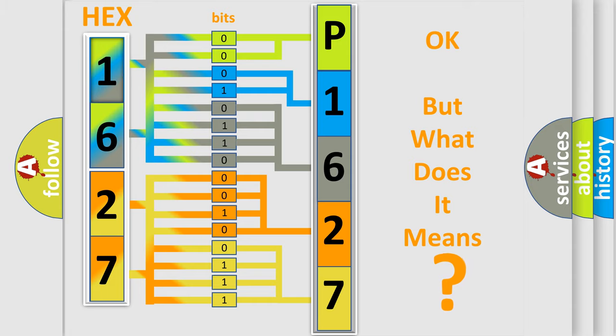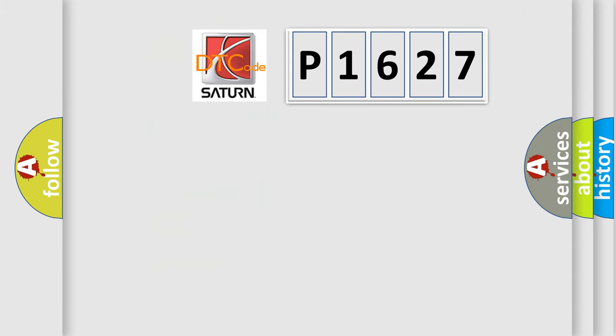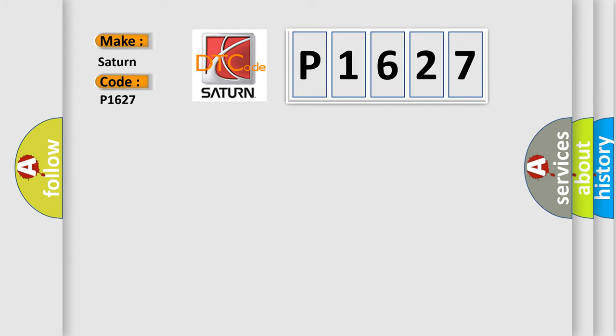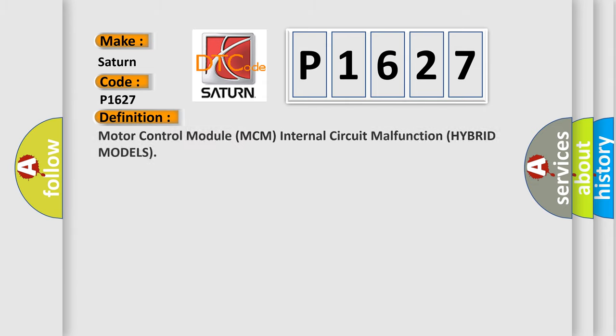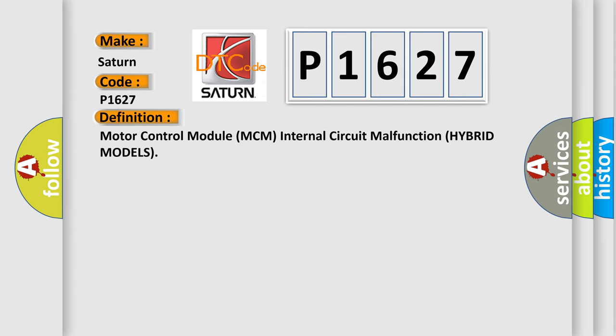So, what does the diagnostic trouble code P1627 interpret specifically for SAT and car manufacturers? The basic definition is Motor Control Module MCM internal circuit malfunction, hybrid models.